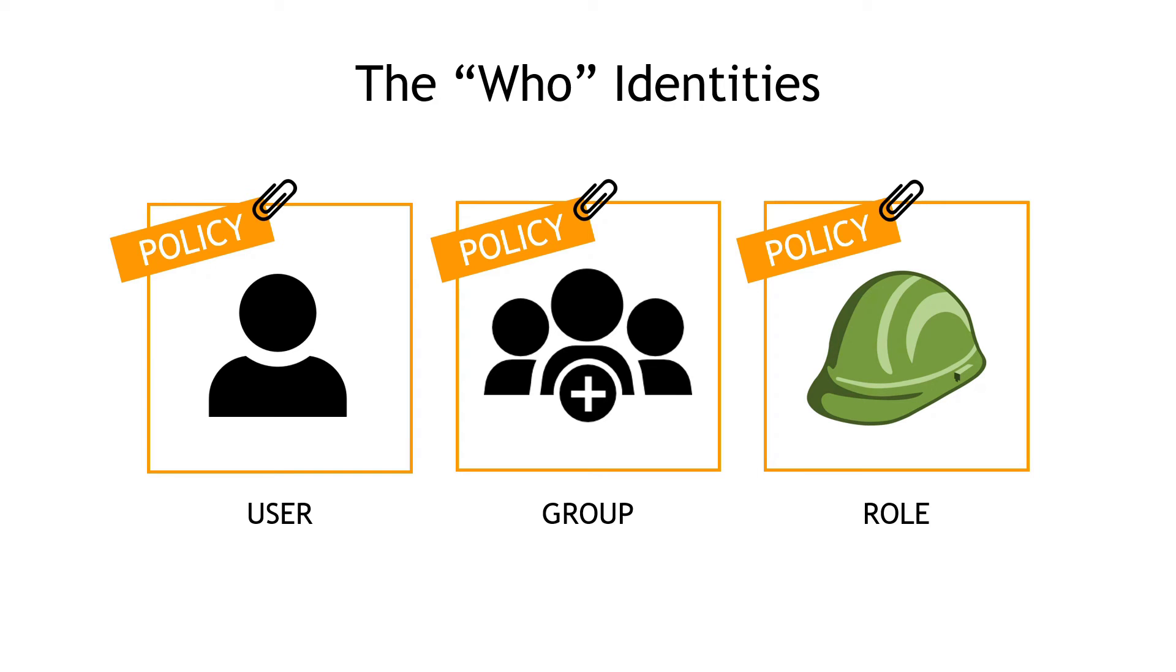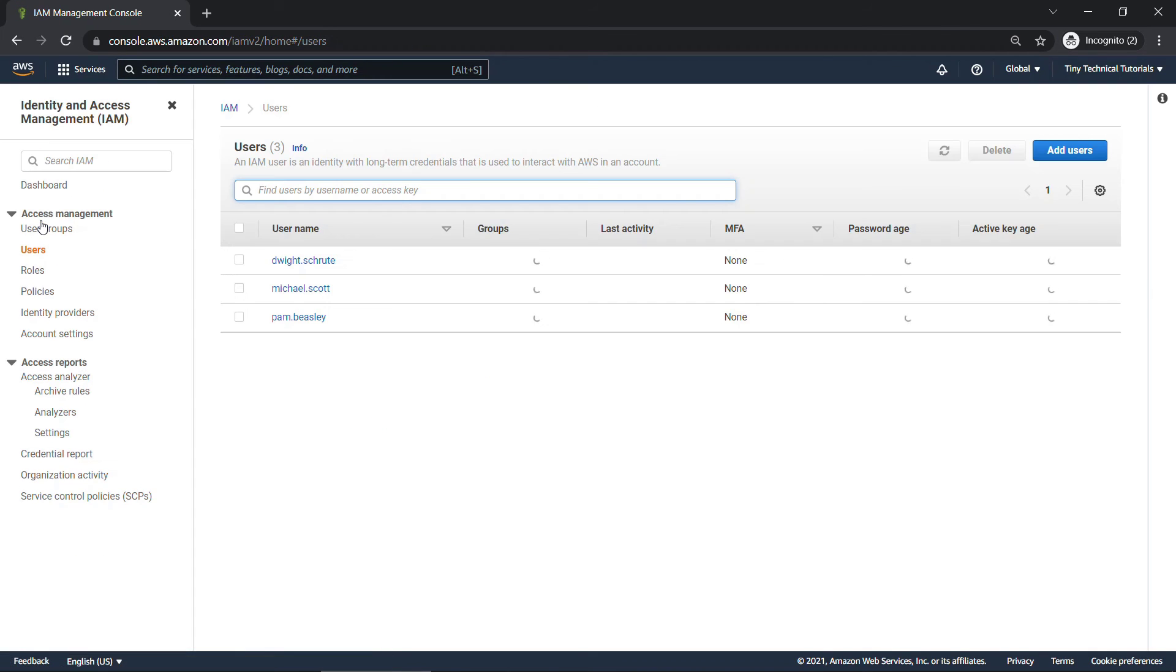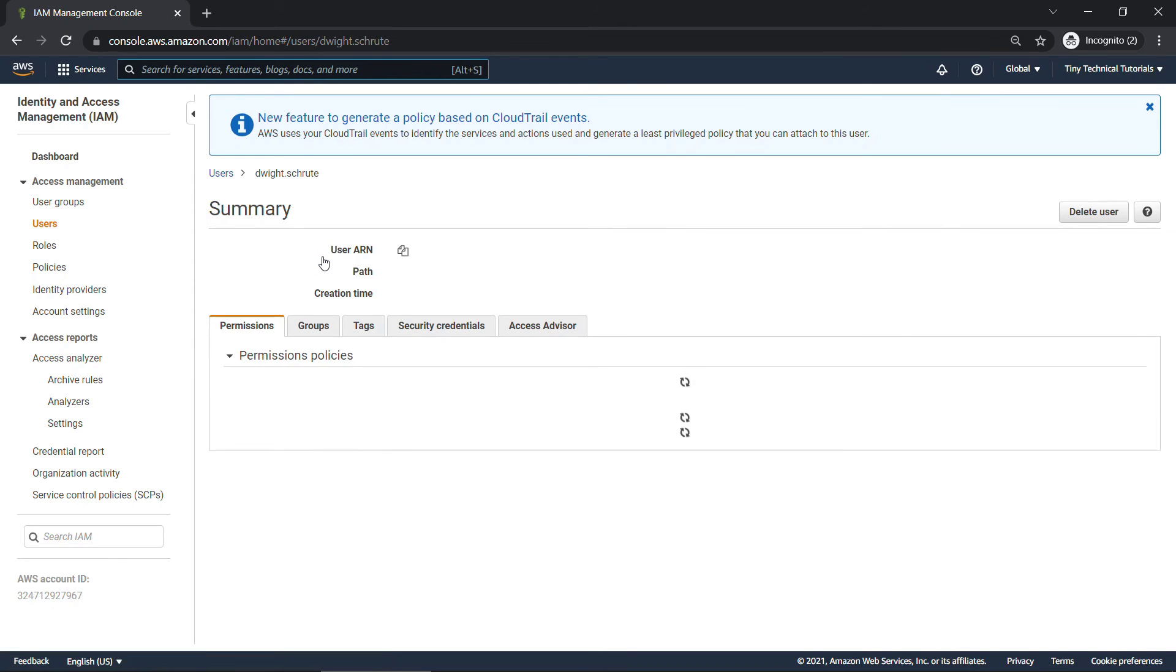So back to the console. So if we navigate back to users, we have Dwight here. Just click into his username